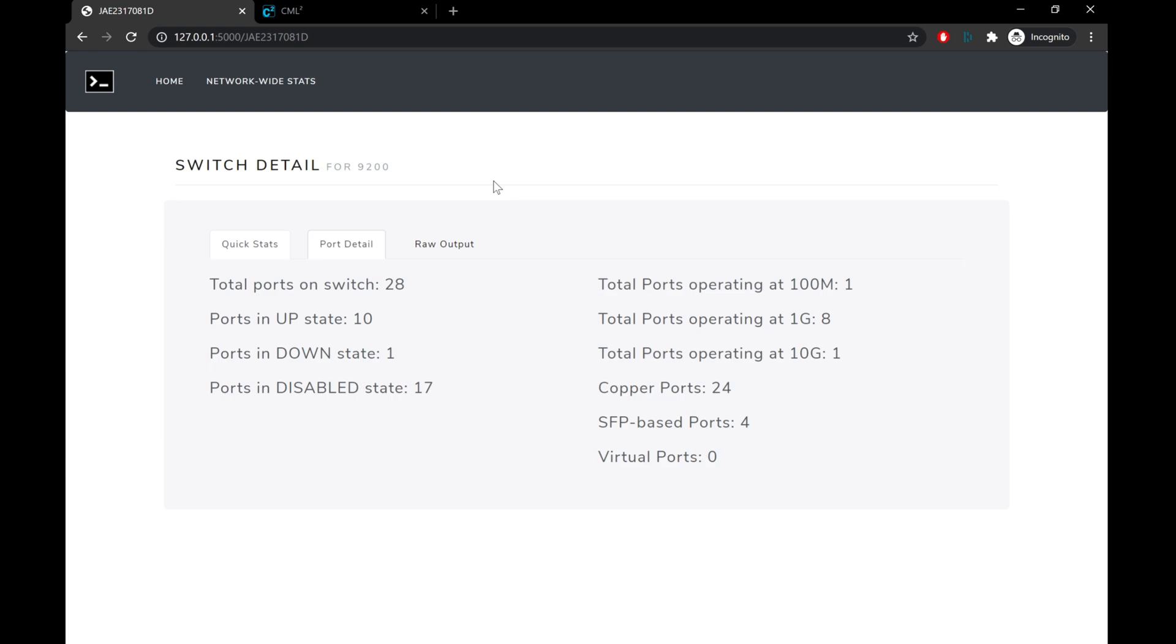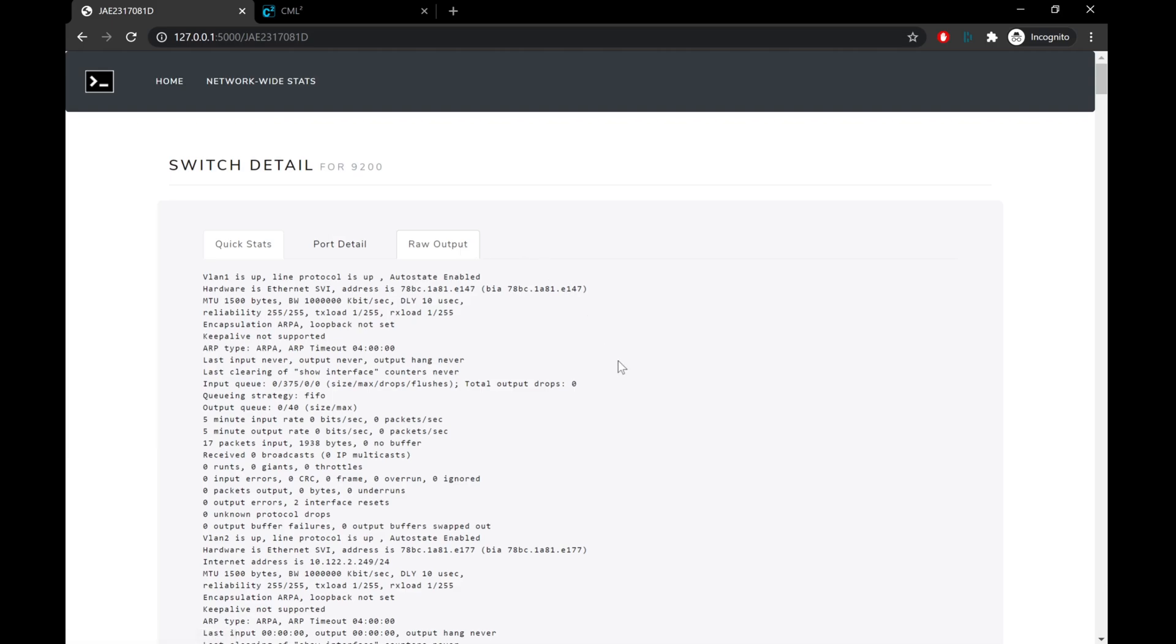Last but not least, I also added a tab to show the raw output that we got from the device, just in case you didn't want to log into the device, but you wanted to check port errors, port availability, descriptions, and that type of thing.